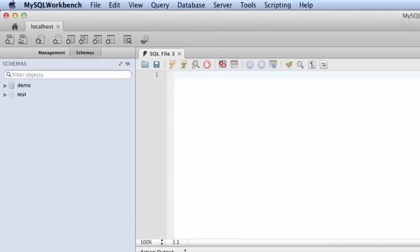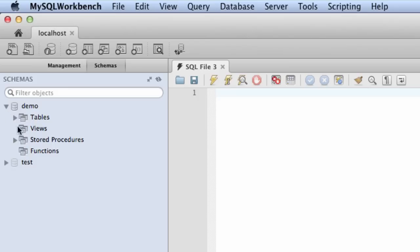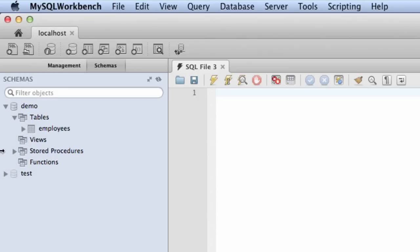One thing that I'll do here is I'll actually switch over to the MySQL tool and just verify some of the information we saw from the previous program. I'll expand this item here for demo. That's the one database schema that we're connected to. I'll also expand tables. We'll see that there's only one table and it's called employees.